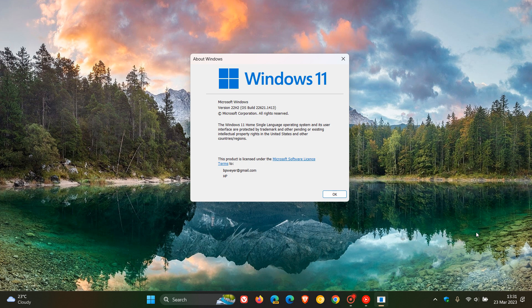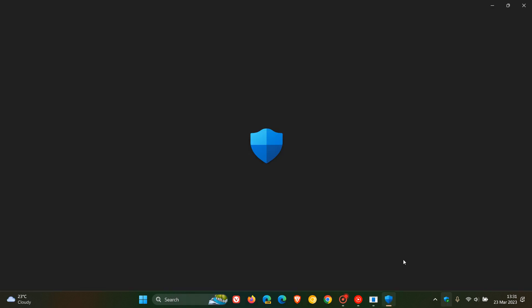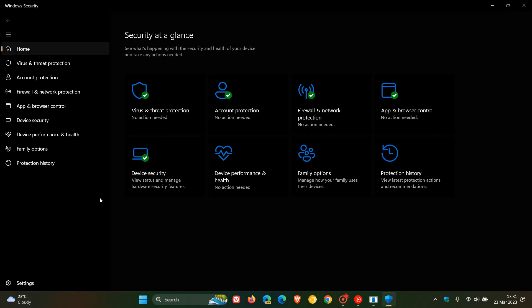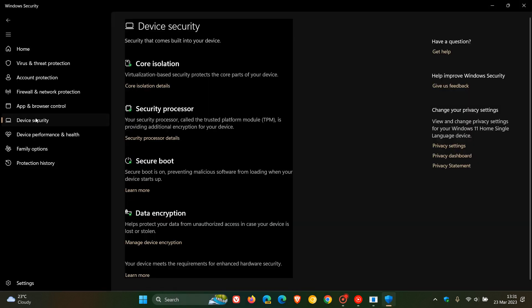Just to do a quick recap, if we head over to the Windows Security app and navigate to device security, what was happening, and is still happening in some cases, on this page, the device security page, these components: Core Isolation, Security Processor, which is the Trusted Platform Module 2 requirement for Windows 11, Secure Boot, which is another requirement, and Data Encryption.